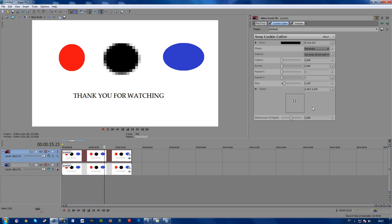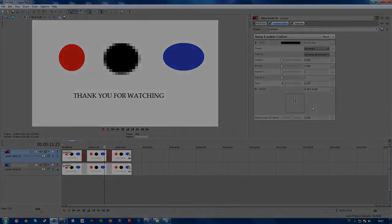And there you have it. This is what I use in my honest unnecessary censorship in video games, and I hope this will work for you as well. If you have any questions, just go ahead and leave a comment or send me a message. I hope this helped you out. Thank you guys for watching, and until next time, hasta luego.